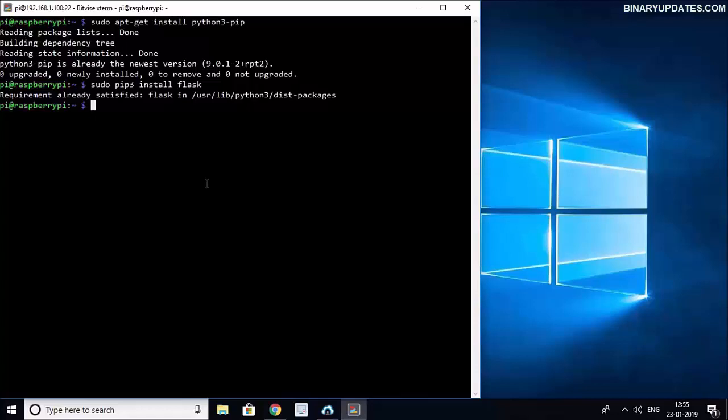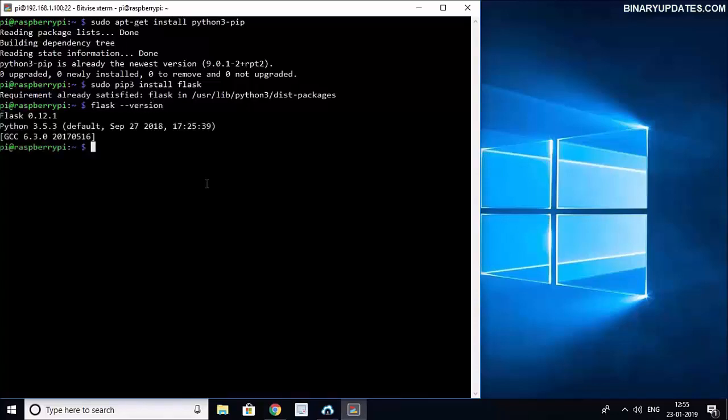Now let me check what version of Flask I have installed. I will type flask on my terminal and then --version. This will show me the version of Flask that I am using on my Raspberry Pi. So I have Flask 0.12.1 and Python 3.5.3. It all looks good.